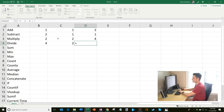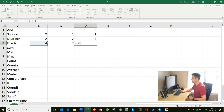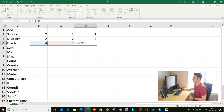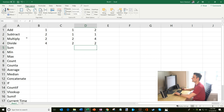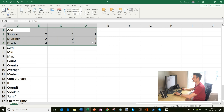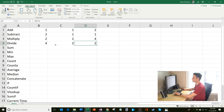Same with division — I'm going to do four and see how many times two goes into four. The division sign on the computer is the forward slash. So I enter the forward slash and click on cell C4, doing B4 divided by C4. Four divided by two is two. So add, subtract, multiply, divide — those are all pretty straightforward.